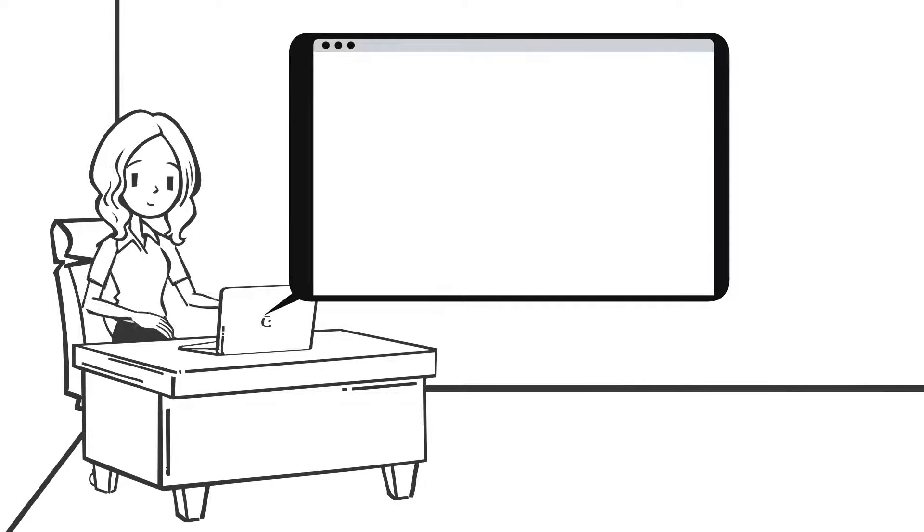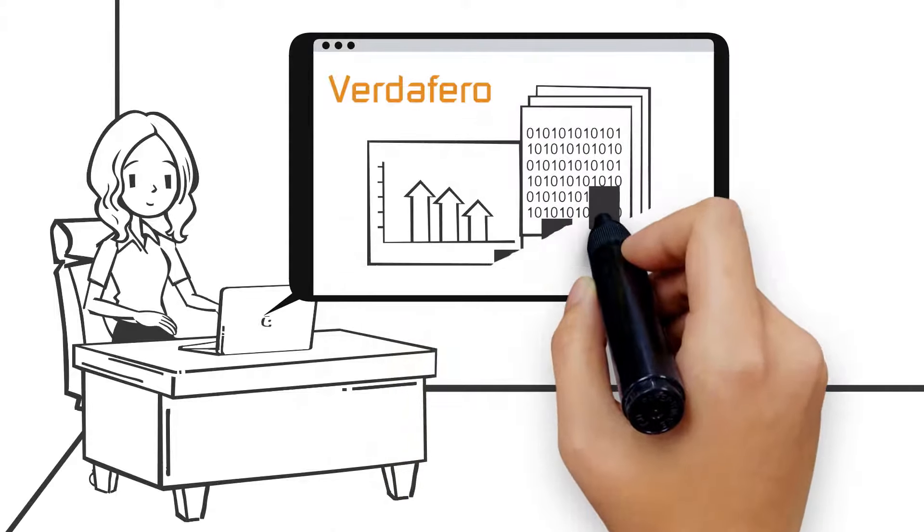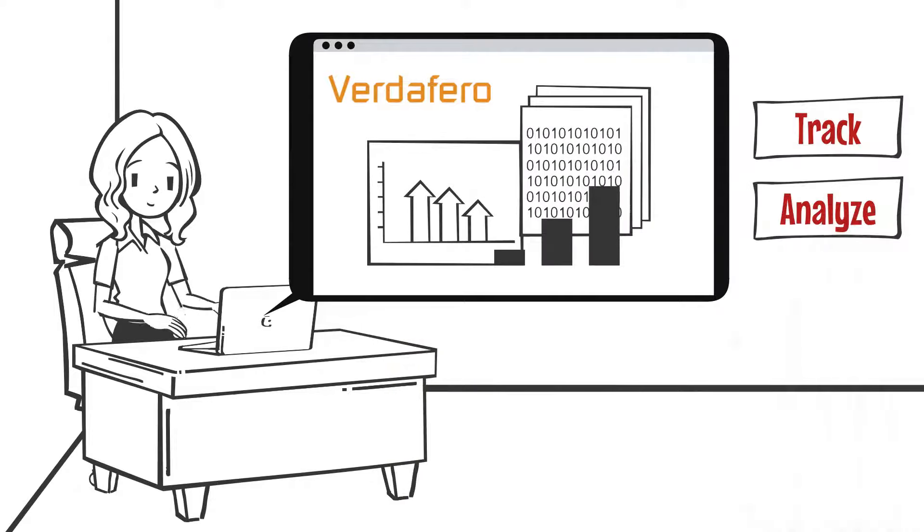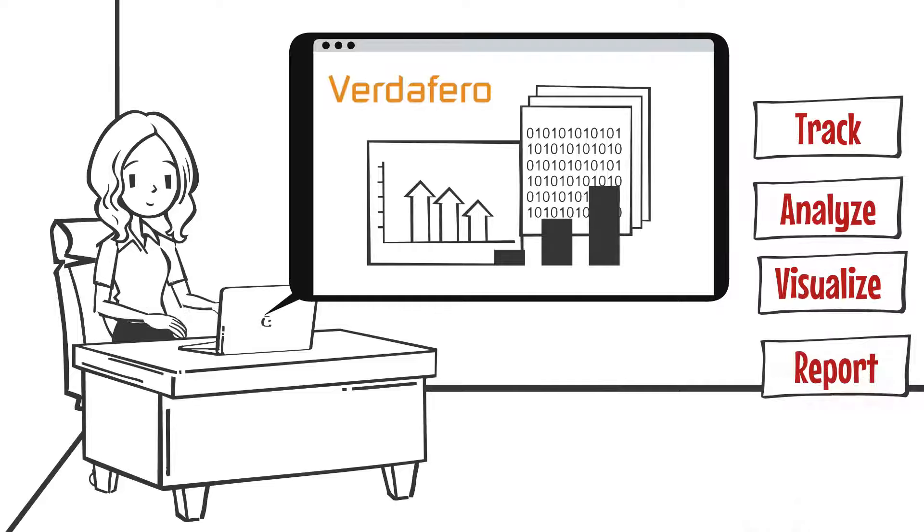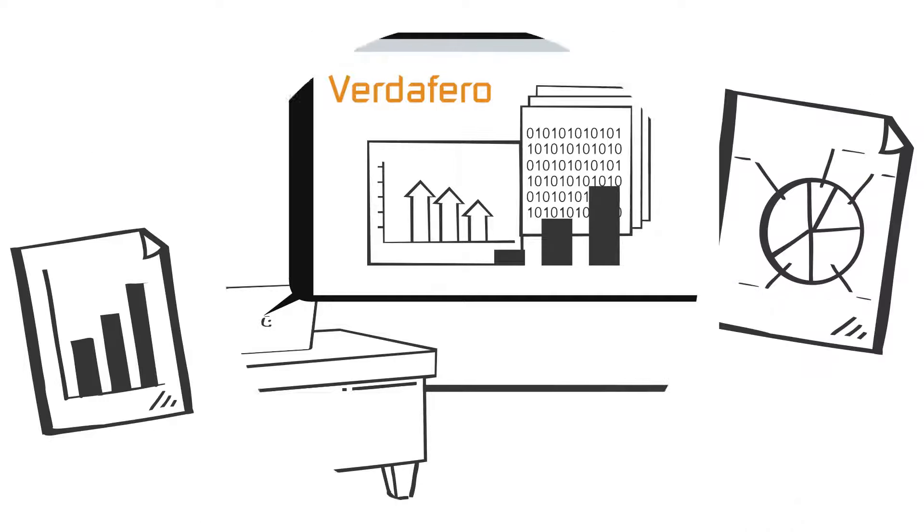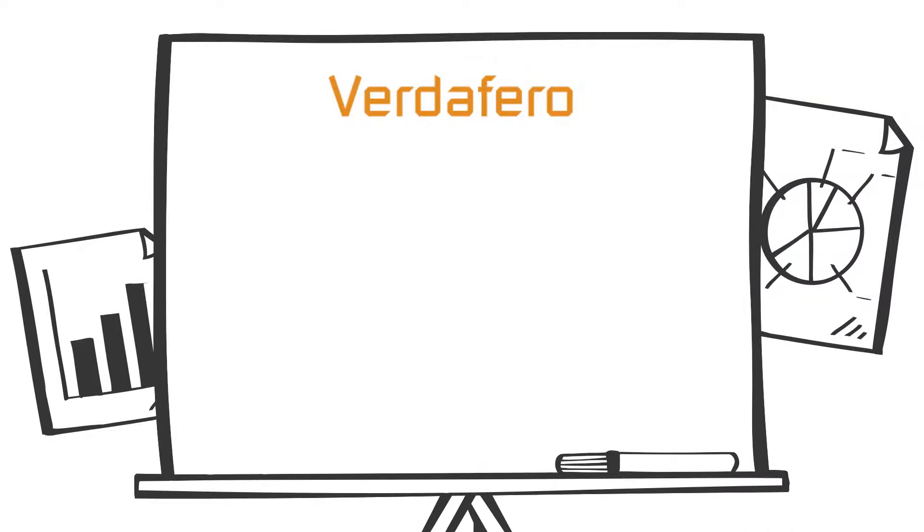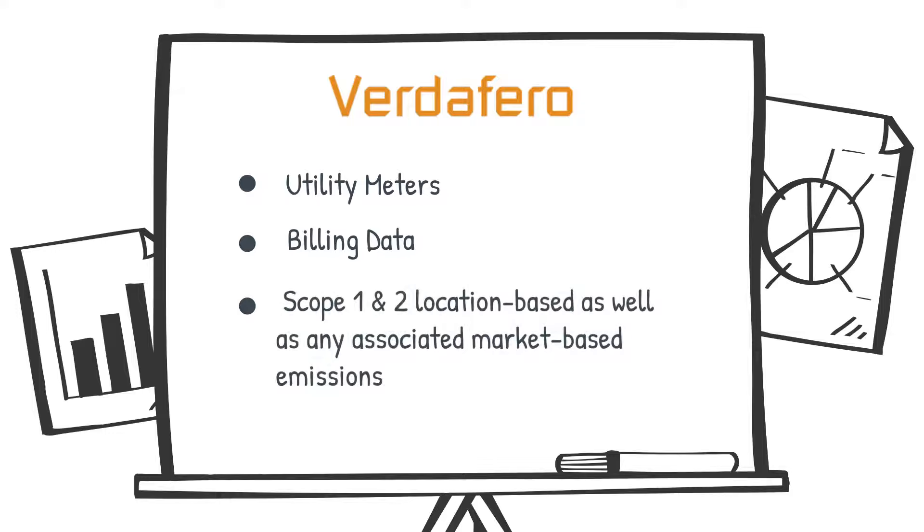Now, with Verdafero ESG Insights, Anne can easily track, analyze, visualize, and report all her utility meters, billing data, and Scope 1 and 2 location-based and market-based emissions from all her hotels.